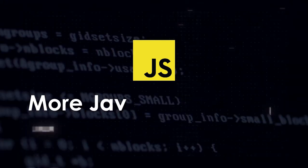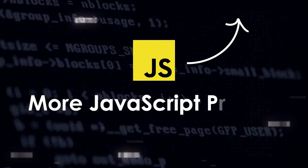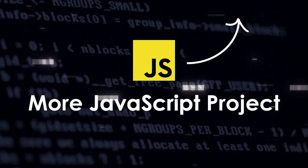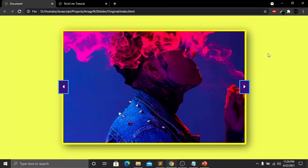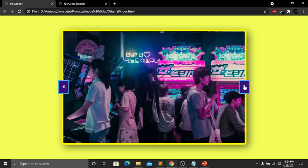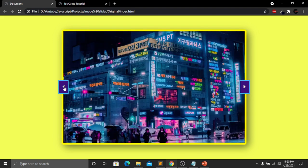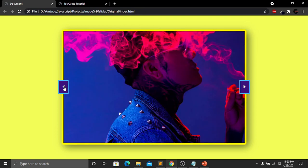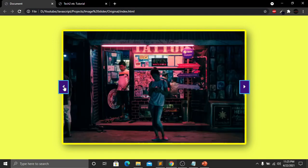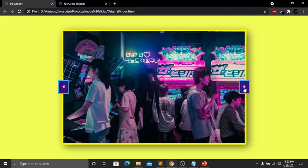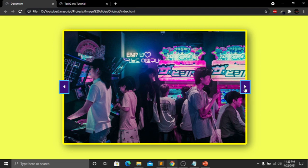Hi everyone, welcome back to our new JavaScript project tutorial. In this project we will be creating a simple image slider using JavaScript. Here you can see that we have an image in the center, a border, and two buttons — one on the left side and one on the right side. Clicking the right button changes the image, and clicking the left button shows previous images.